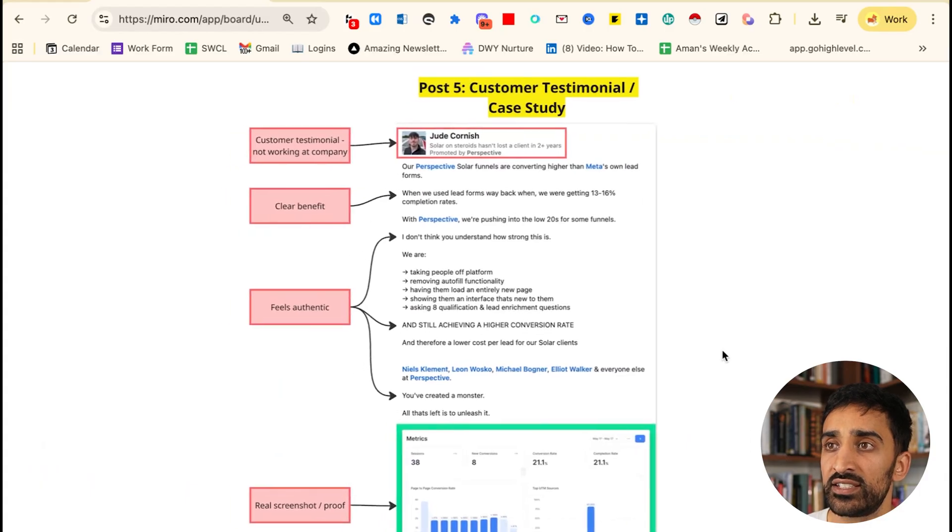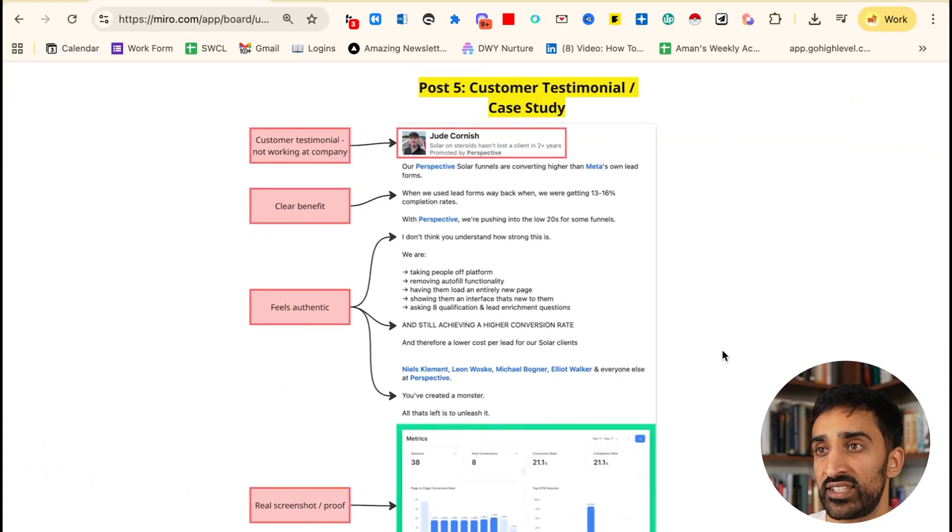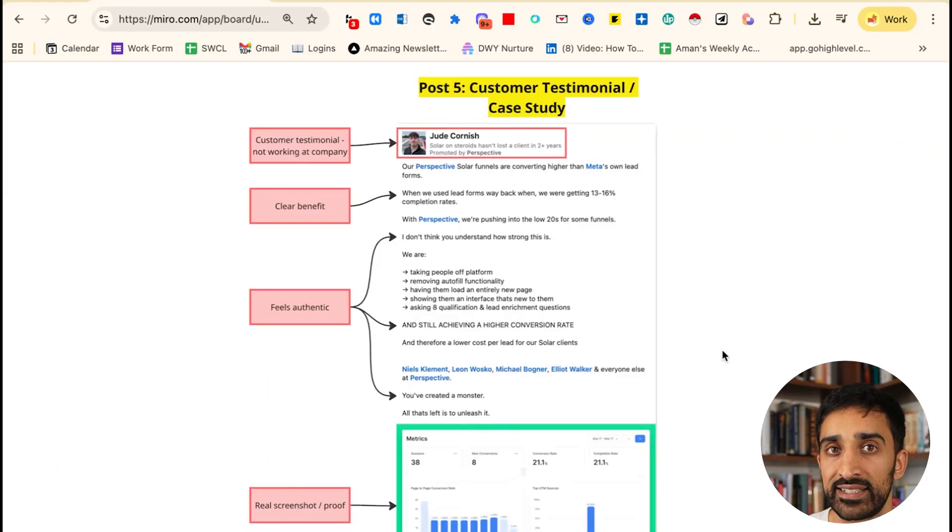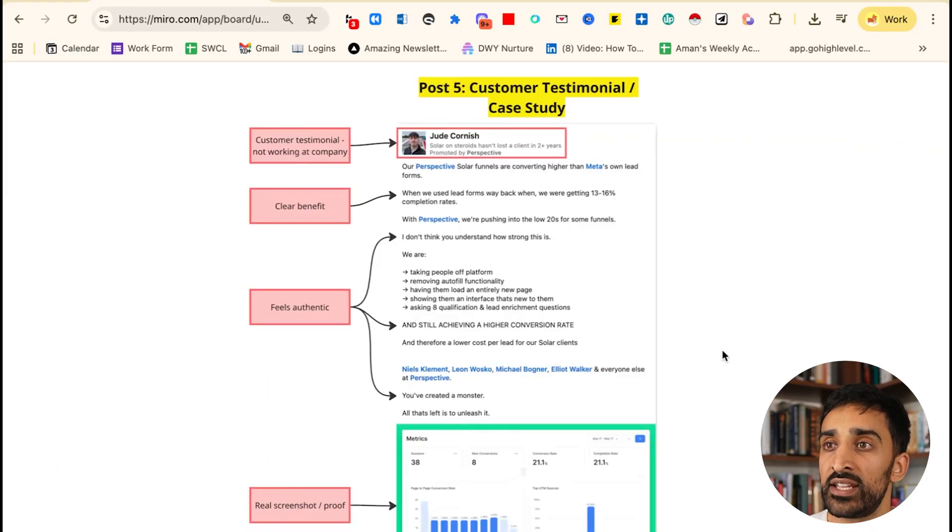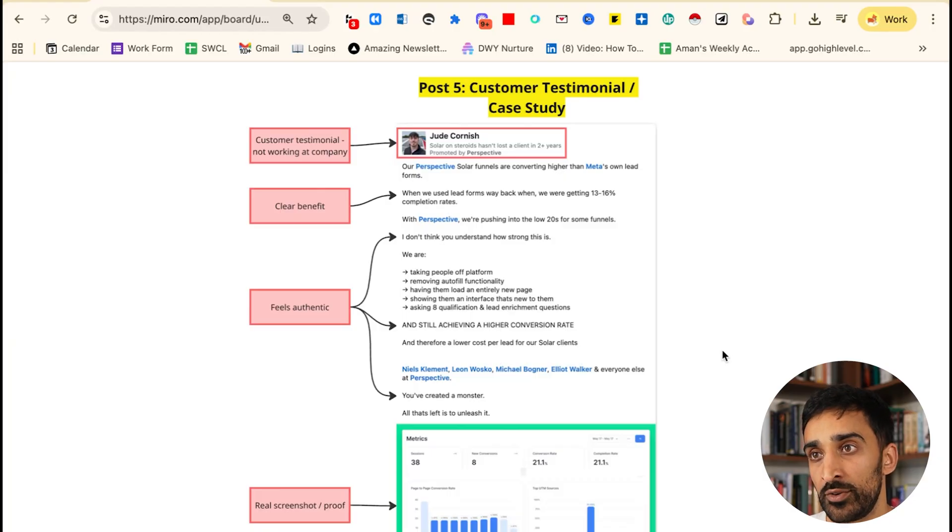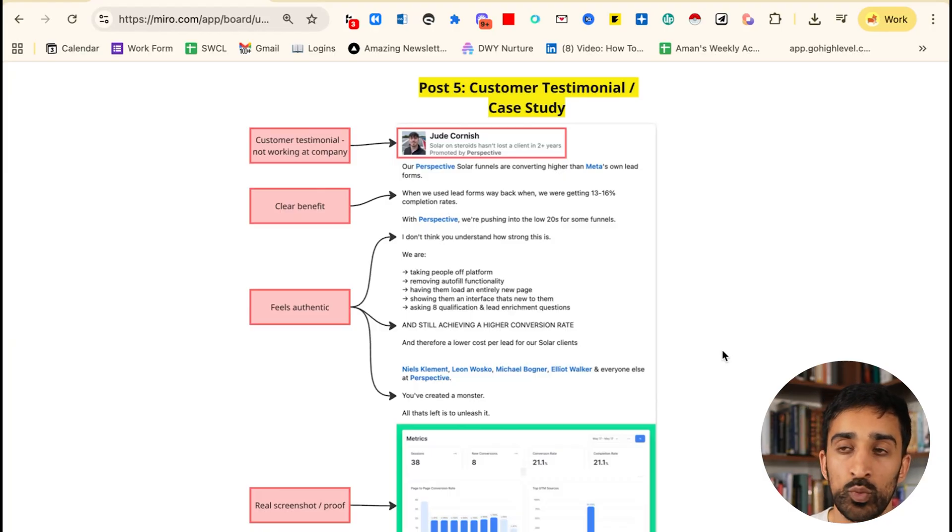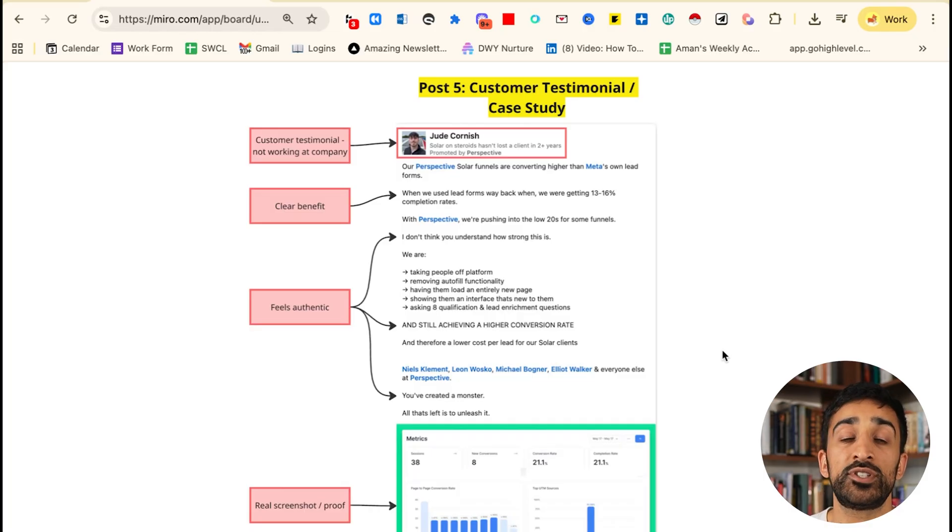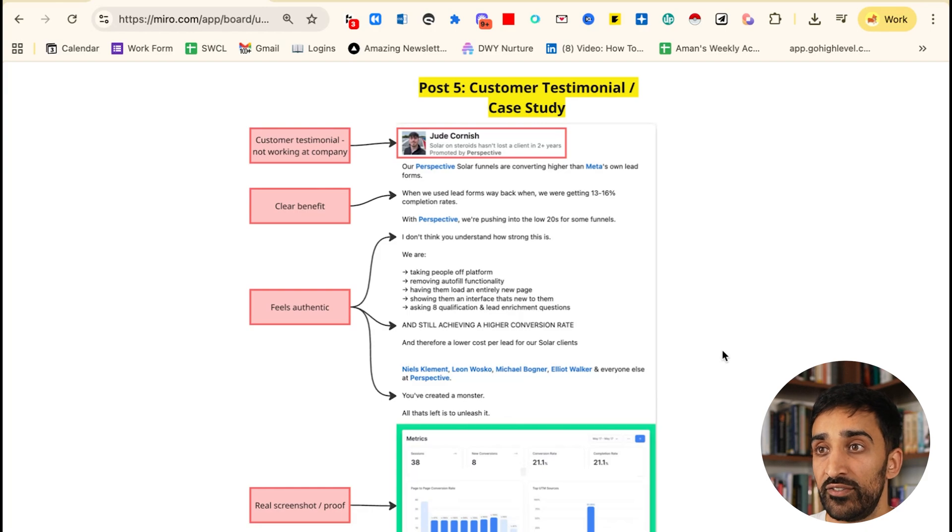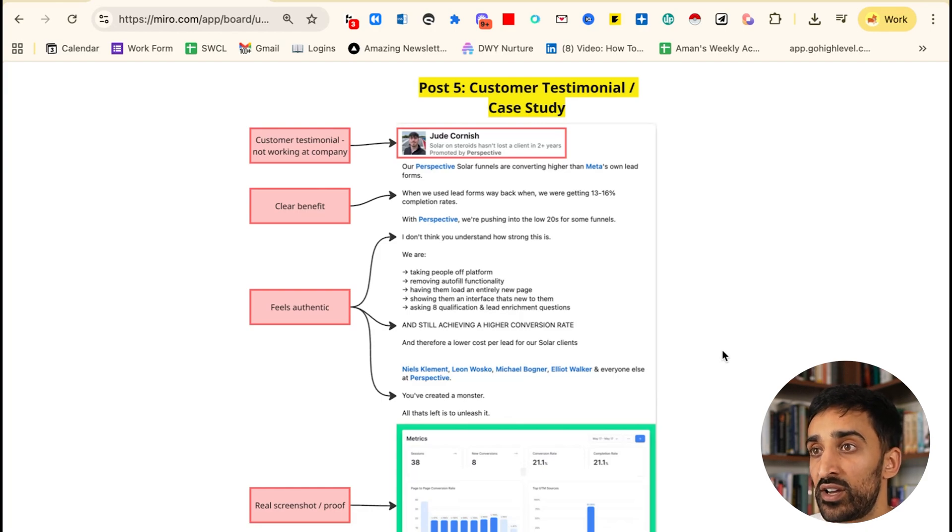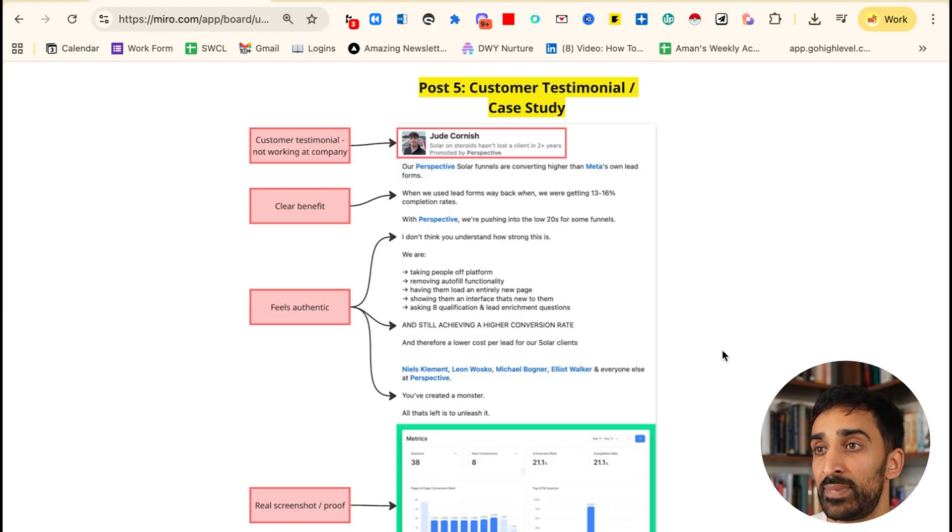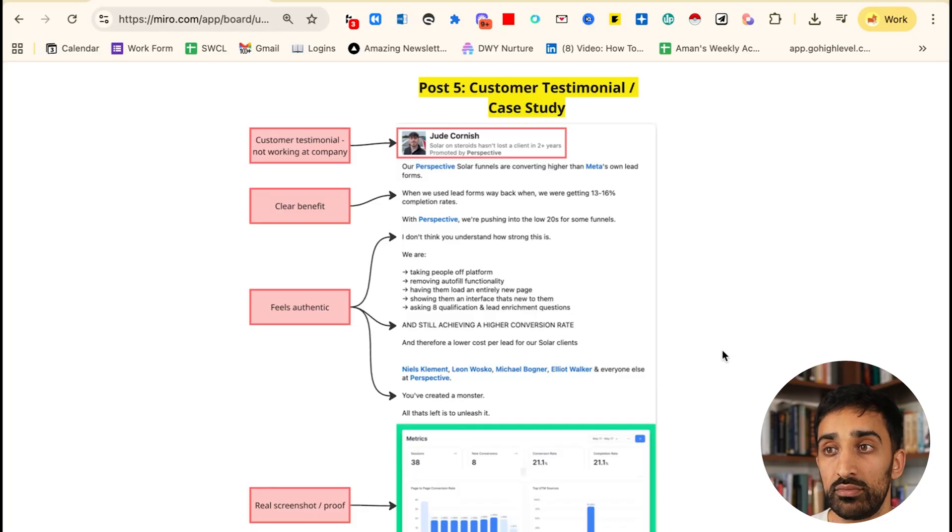Finally, post five is the customer testimonial slash case study, and this is an example by Perspective. Perspective is like a funnels agency—think of them as like a sexy Click Funnels. What they've done here is they've got a customer testimonial, not someone working at the company, on their thought leader ad. Perspective runs a business, and this guy called Jude doesn't work at Perspective, but they've been able to ask Jude 'hey, can we run an ad on your behalf'—the same way I requested it earlier in the video. This is a customer testimonial and he goes 'our Perspective soda funnels are converting higher than Meta's own lead forms. That's amazing. When we used lead forms back when we were getting a 13 to 16% completion rate, with Perspective we're pushing into the low 20s.' There's very clear benefit. It doesn't feel salesy at all.